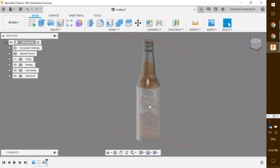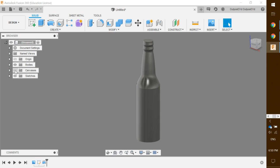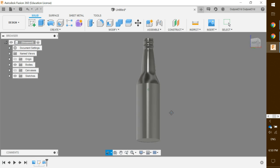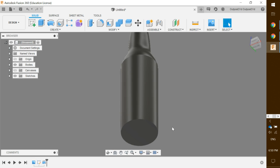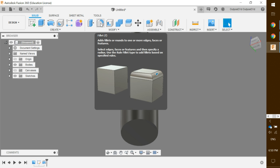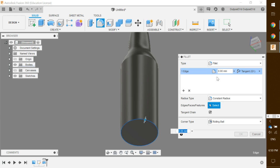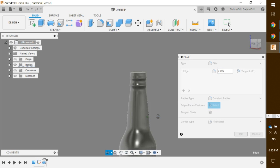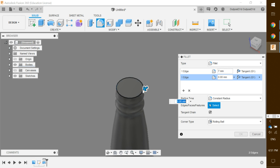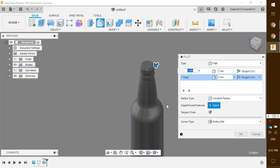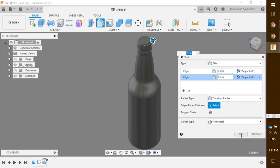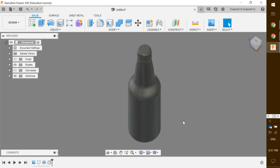The reference image is still visible, so under 'Canvases' click the eyeball icon to hide it. The top and bottom of the bottle look a bit flat, so we'll add fillets. Click the 'Fillet' tool, click on the bottom edge — it says one edge — and set it to 7 millimeters. Click the plus button, rotate and zoom to the top, click the top edge, and set that to 2 millimeters. Click OK to apply the fillet to both the top and the bottom.